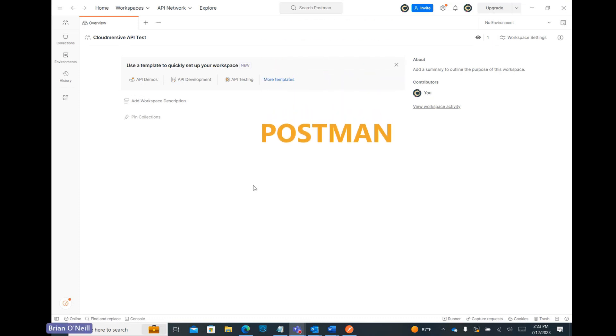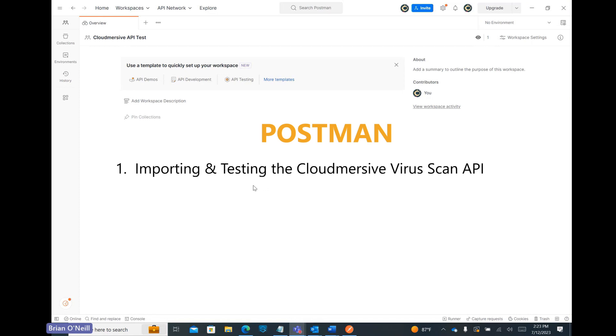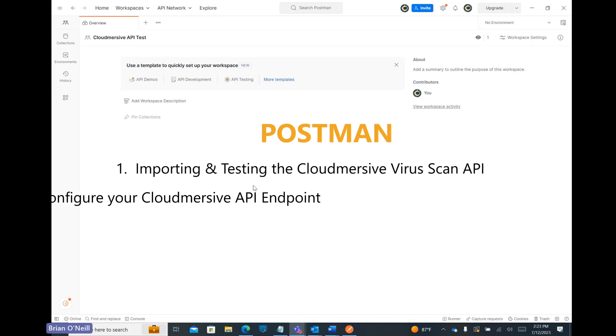Postman is a great tool for exploring and testing any API, and it's no different with Cloudmersive APIs. In this video, I'm going to walk you through importing and testing the Cloudmersive Virus Scan API on the Postman desktop application, and I'll also show you how to configure your Cloudmersive API endpoint in the Variables tab of your collection.